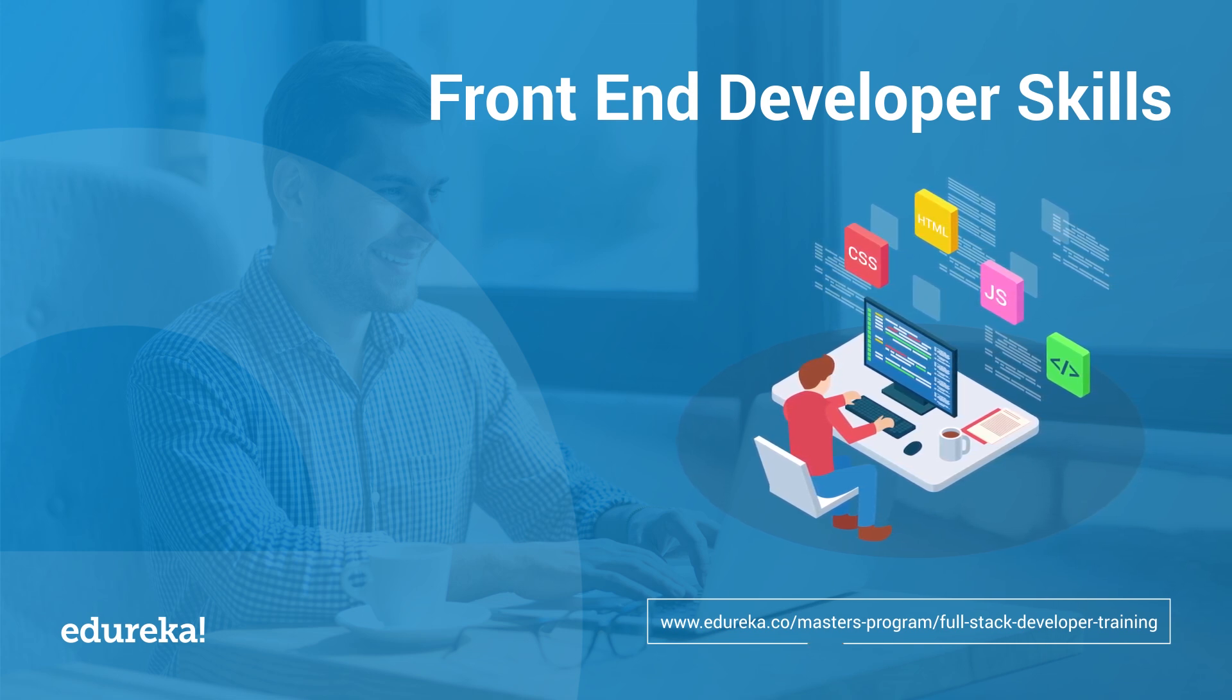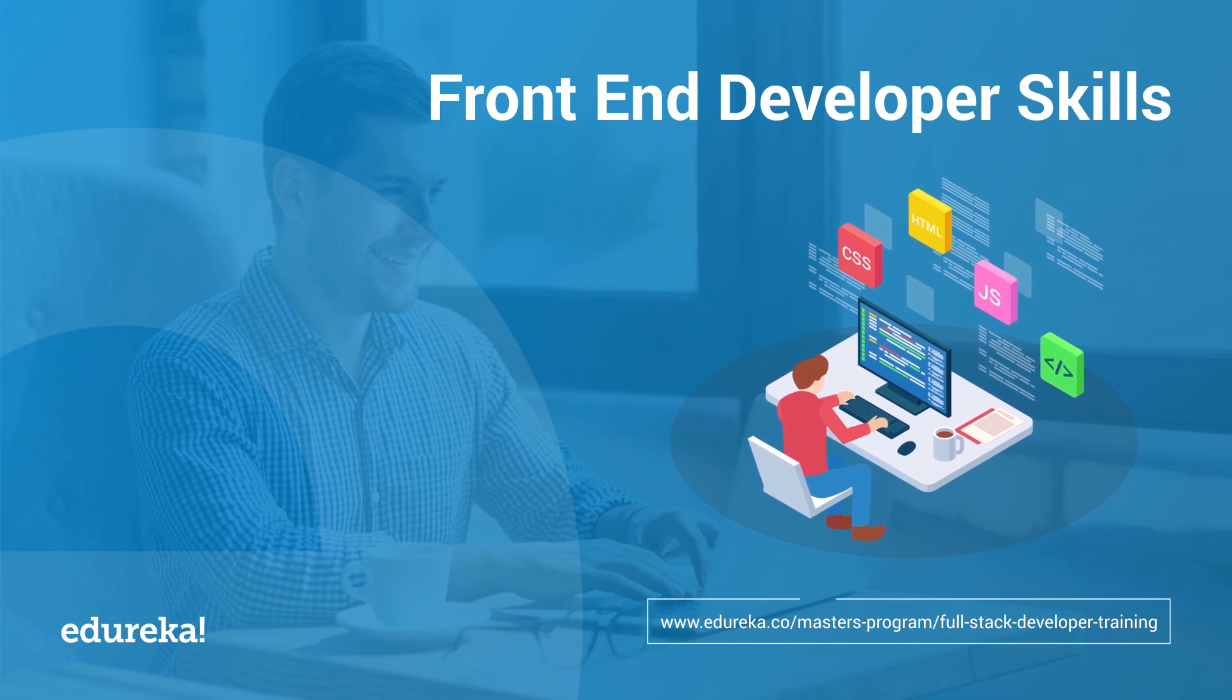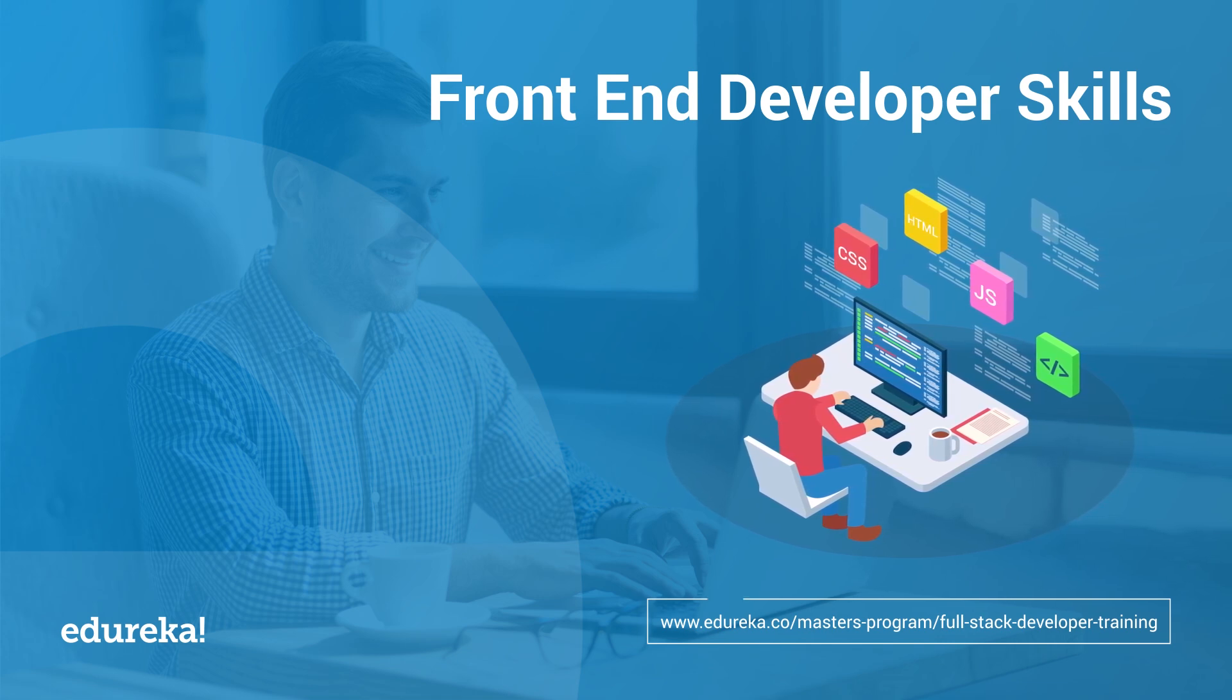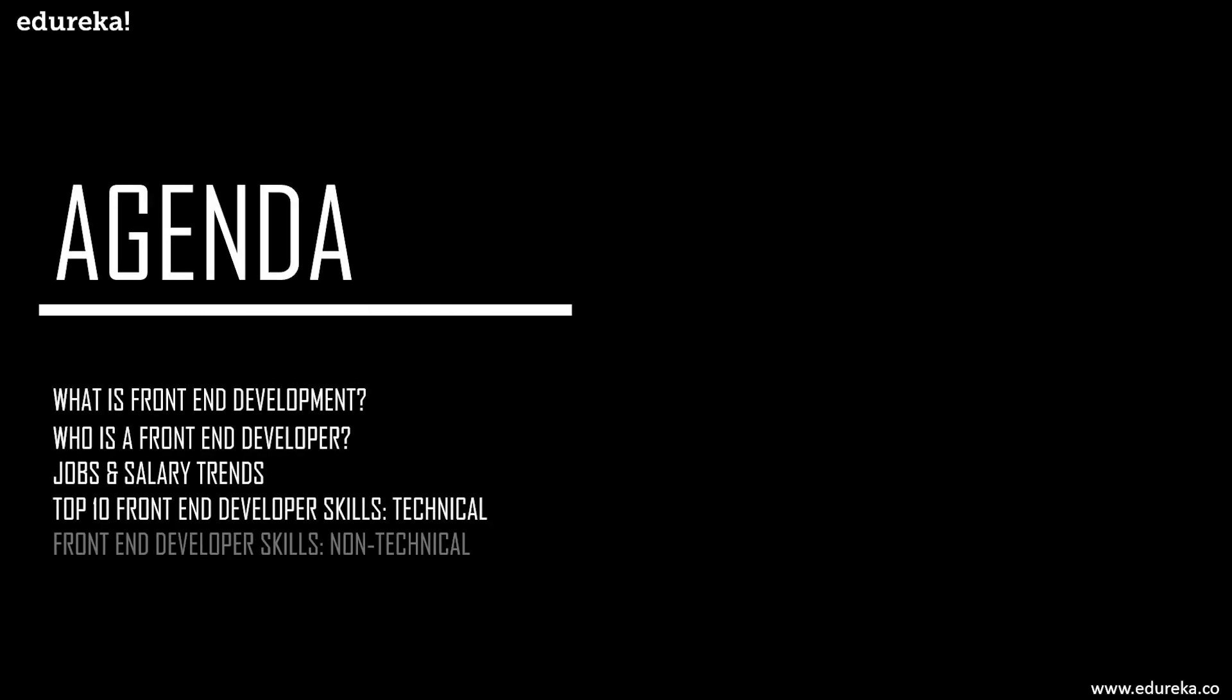In today's session, we will talk about different front-end developer skills. Before we begin, let's have a look at today's agenda. First we'll see what is front-end development, then who is a front-end developer, the different jobs and salary trends, the top 10 technical front-end developer skills, and non-technical skills that are required. Don't forget to subscribe to Edureka's YouTube channel to stay connected.